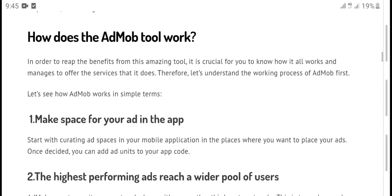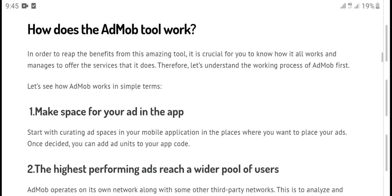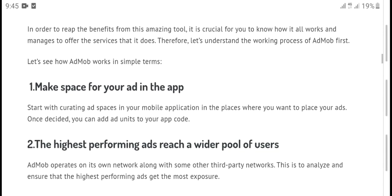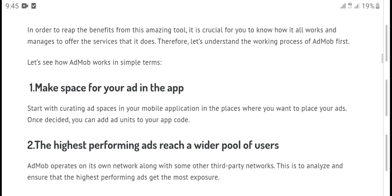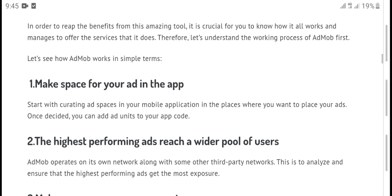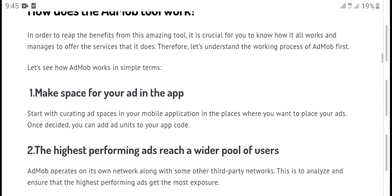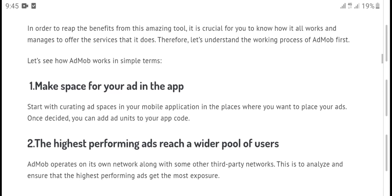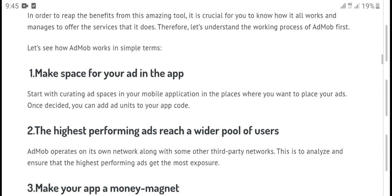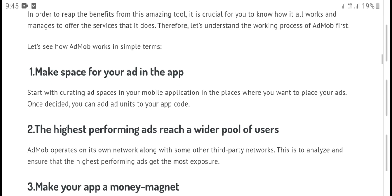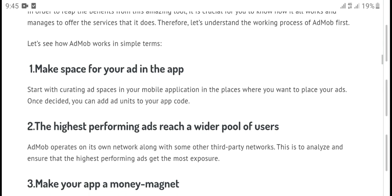How does the AdMob tool work? In order to get the benefits from this amazing tool, it is critical to know how to work and use this service. So before we proceed, let's understand the working process of AdMob first. Let's see how it works.